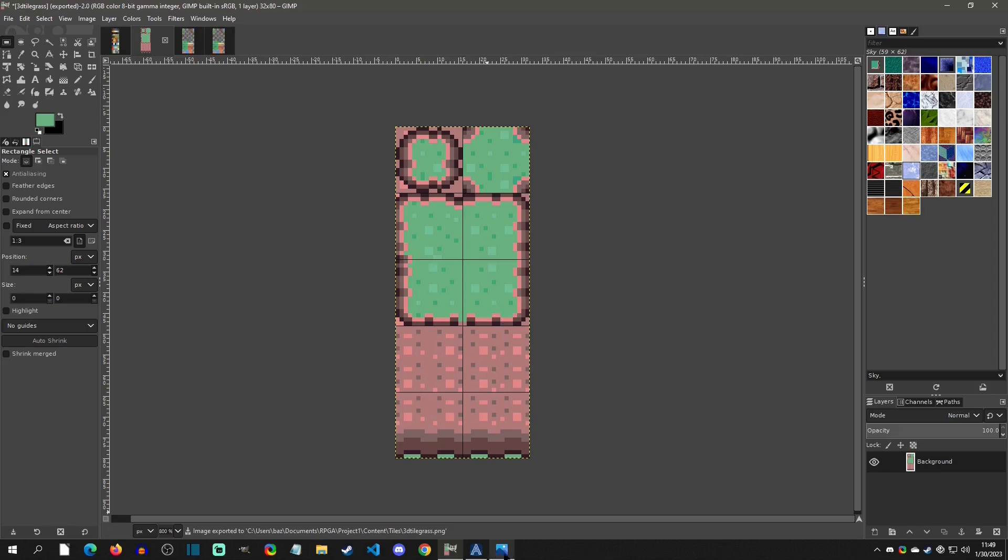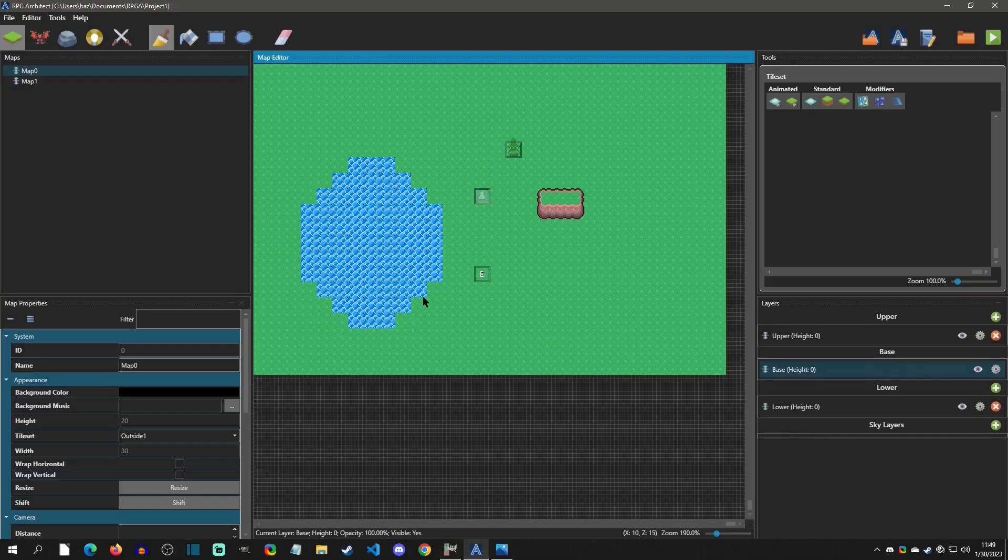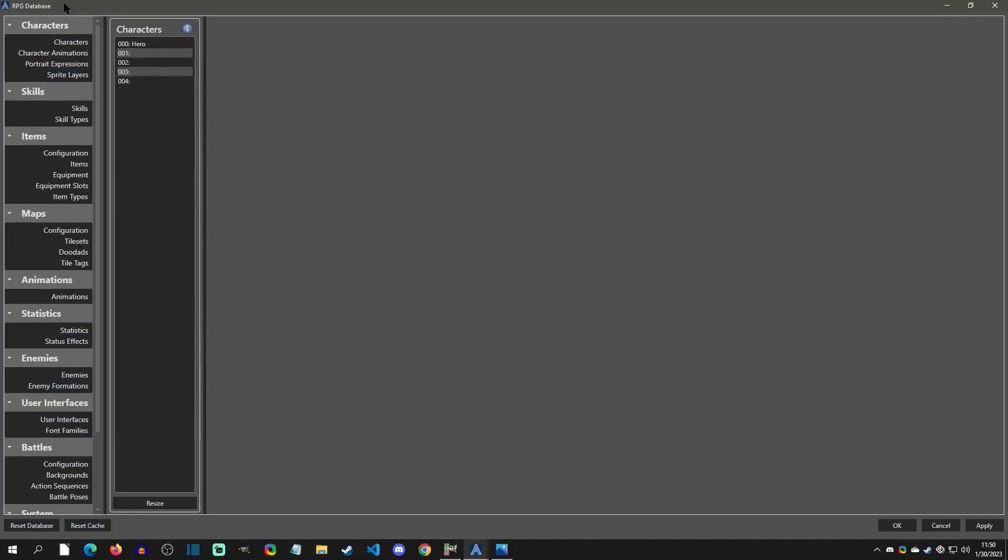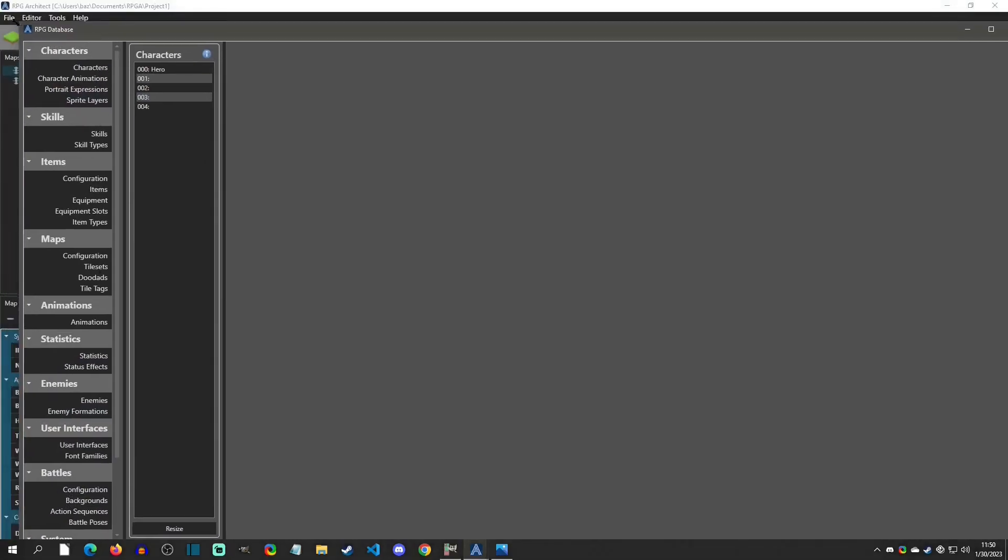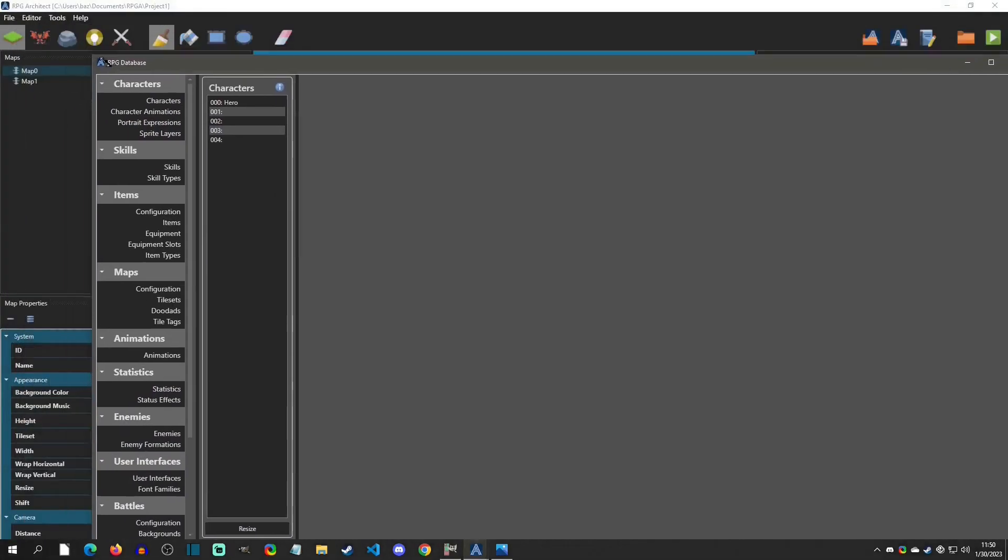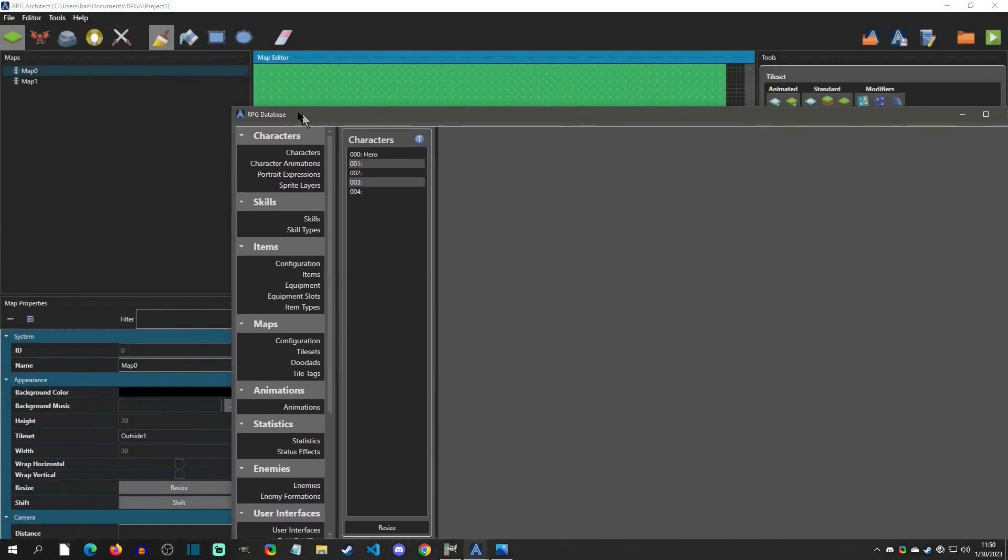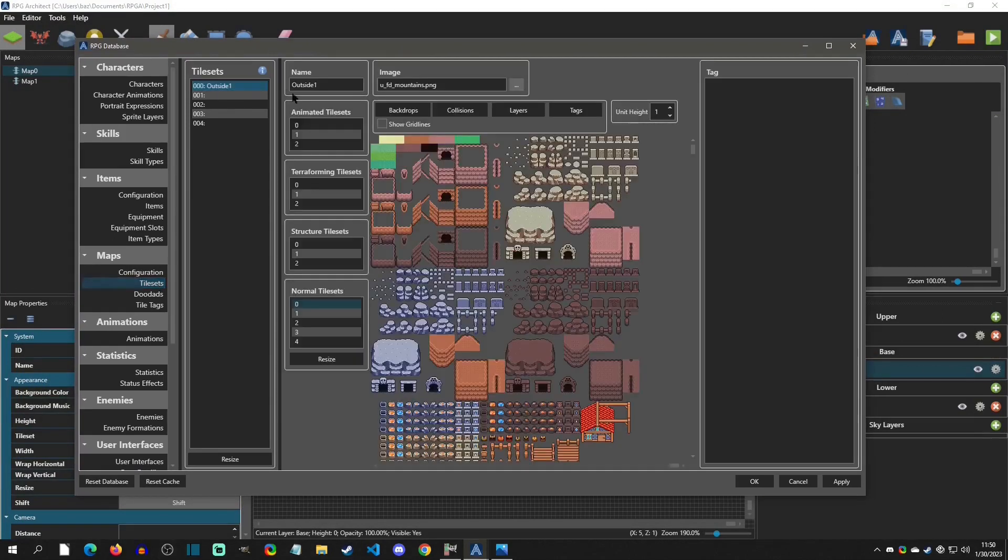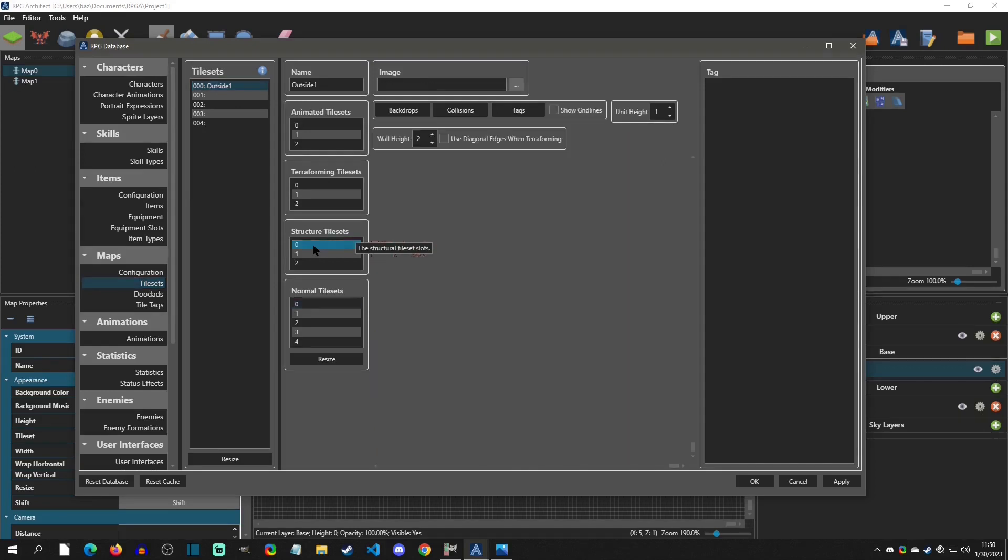And so now in the program, we click F8, go to our database and let me minimize this a little bit, go to tile sets outside tiles.